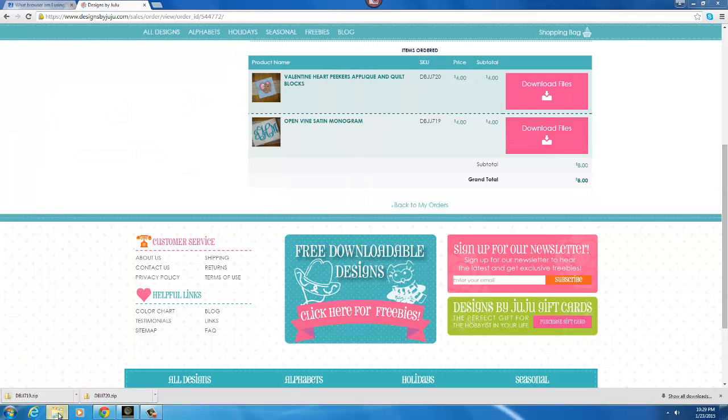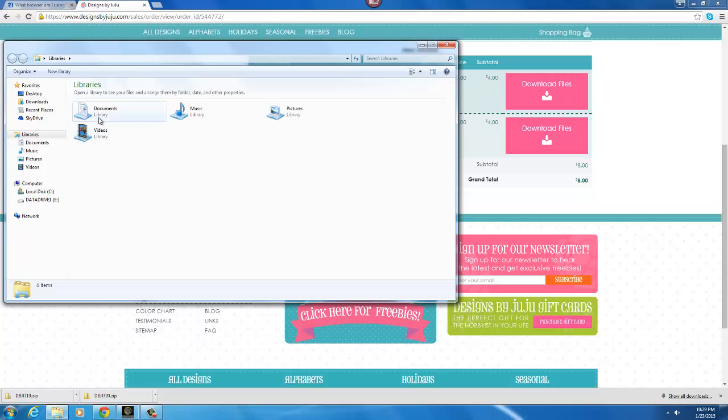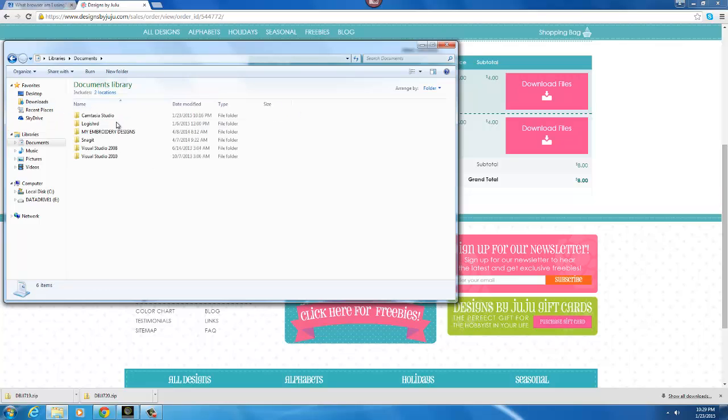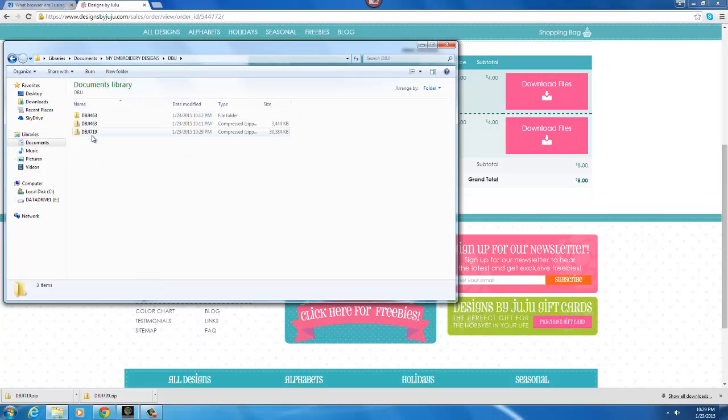So if we would open documents and go to my embroidery designs, there it is.